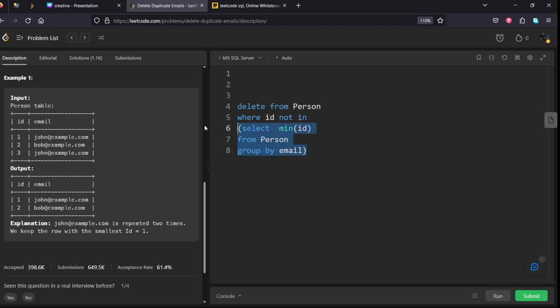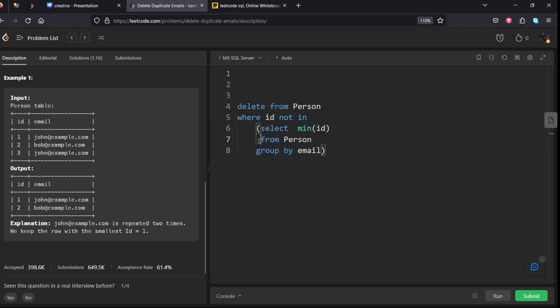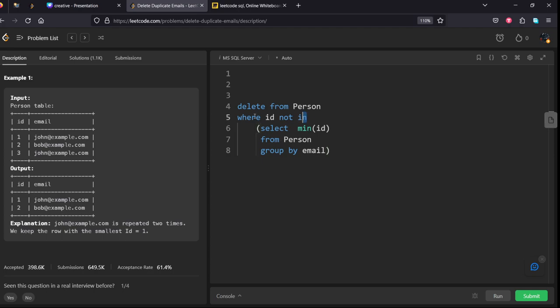Now what we are doing here is, we are selecting the ids which are repeated only once. If it is repeated again, we are taking the minimum. So all the duplicate ids will not be there here. That will be deleted in this process.